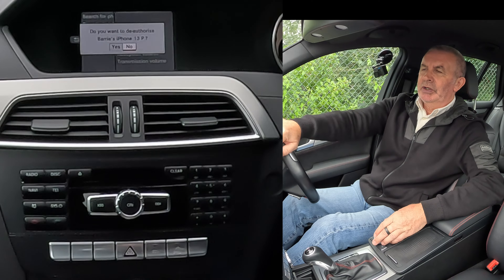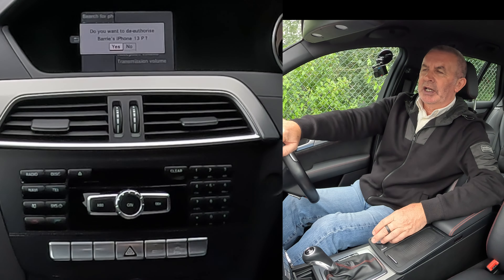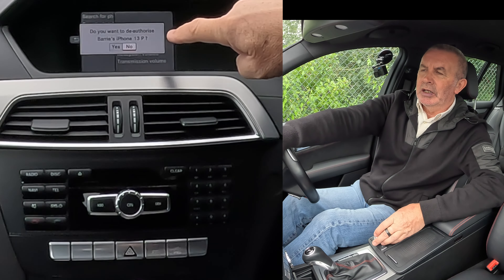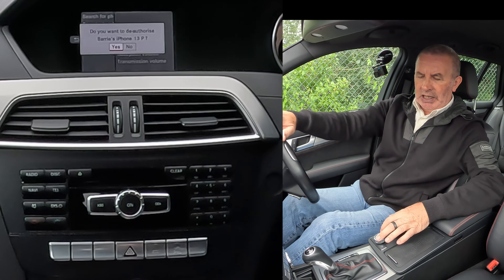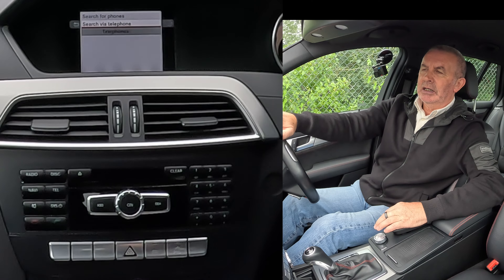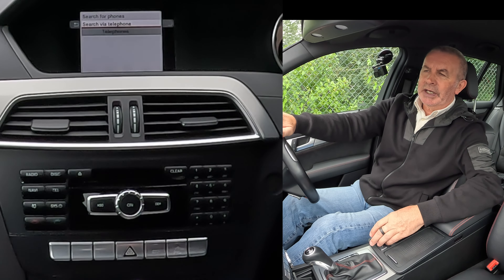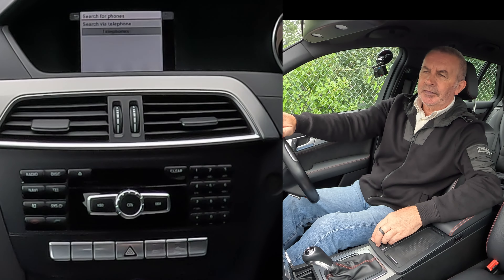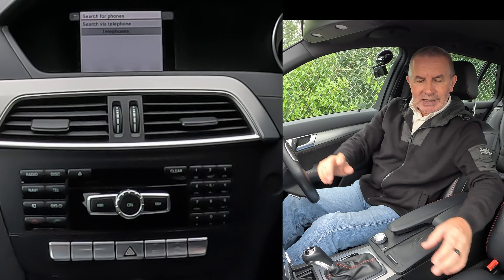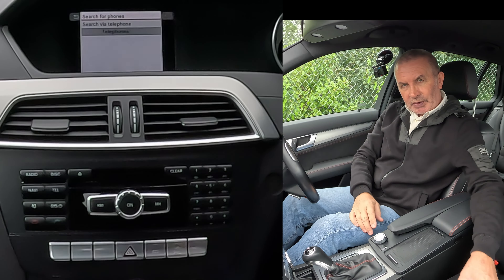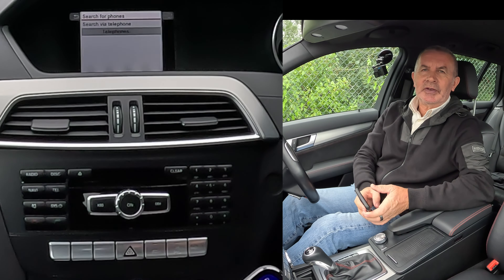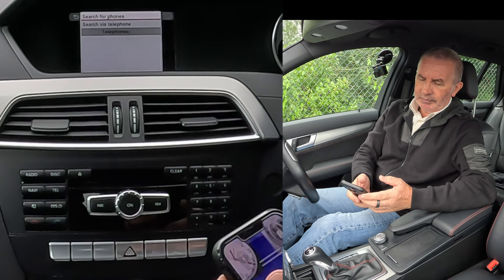Do you want to deauthorise Barry's iPhone 13? Select Yes, click Yes. That's it, it's gone. That's how you do it. Thanks for watching, see you in the next video. Bye-bye.